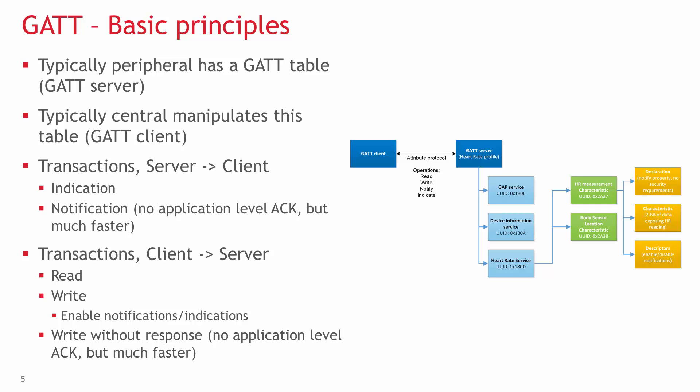Note that the roles are swapped. The peripheral is the GATT server, and the central is the GATT client.